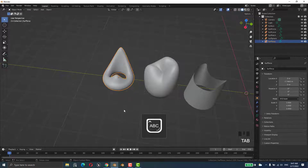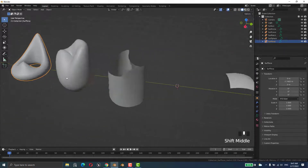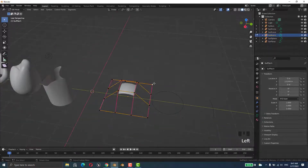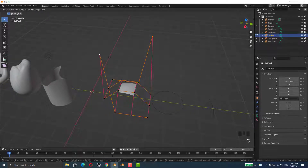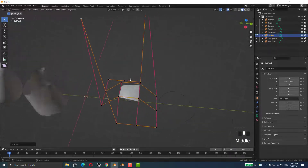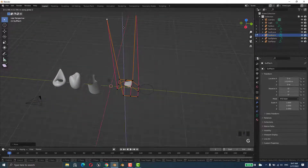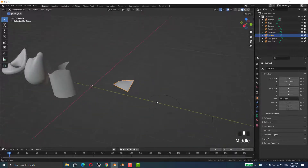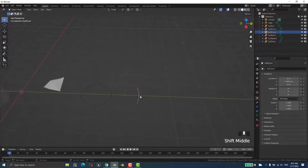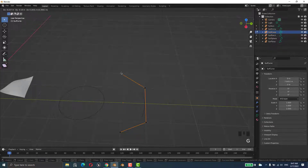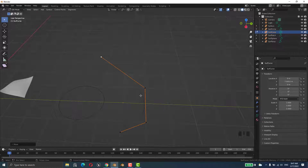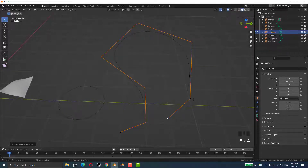We can also change the shape by pressing G. Press Tab to see how it looks. If you want to extend the surface, you should press E for Extrude — extrude, extrude — like this. Then press Tab to see the result.